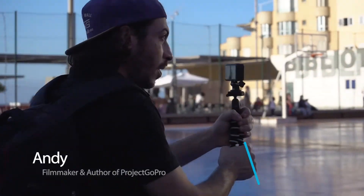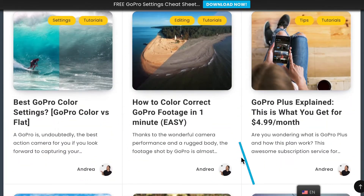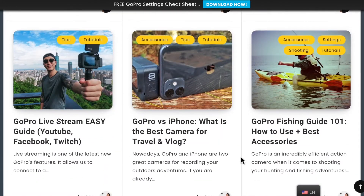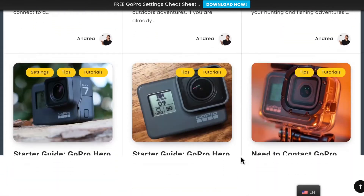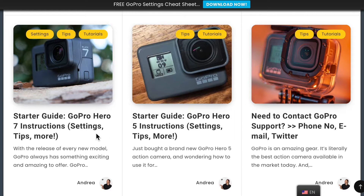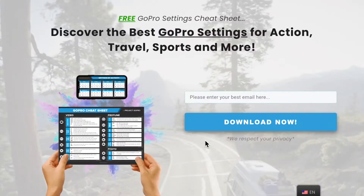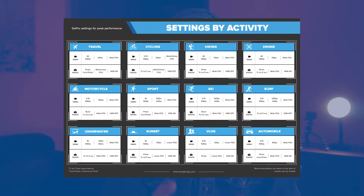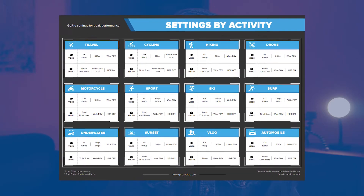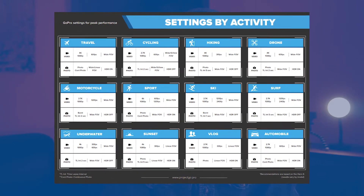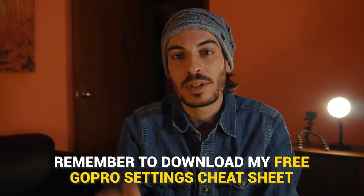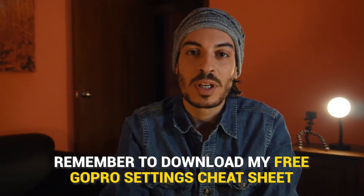I'm Andy, filmmaker and author of Project GoPro, a GoPro video making school. On the site — you'll find the link in the description — you can find dozens of free tutorials that will help you get started making videos with your GoPro. I've also left a link to download my free GoPro settings cheat sheet that has already helped thousands of GoPro users learn how to set up their GoPro and start shooting right away. Check it out, the link is down in the description.